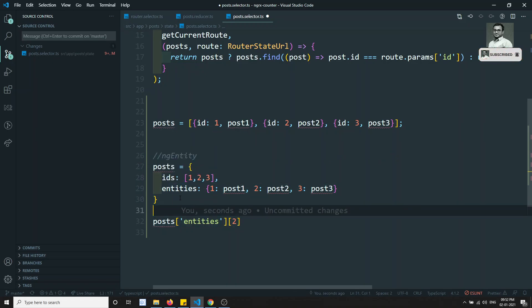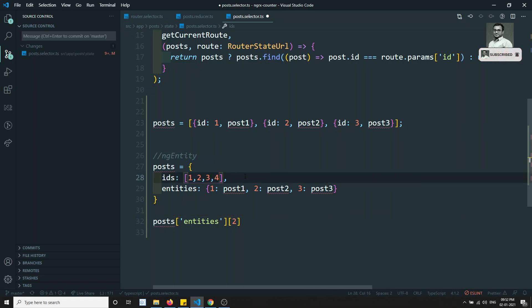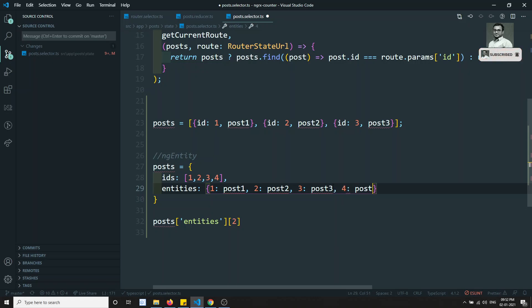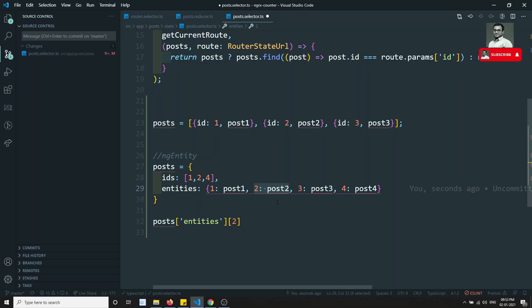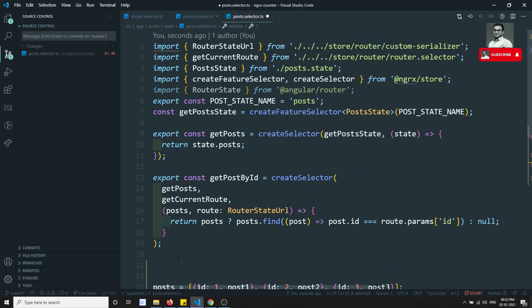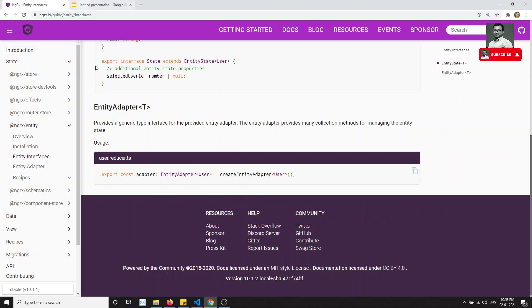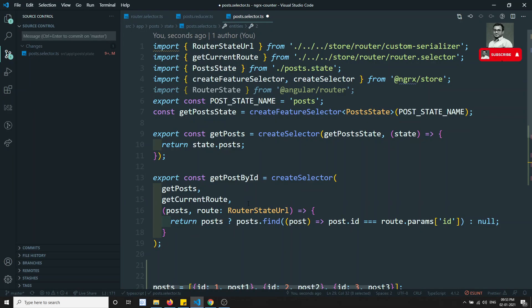However, updating this structure can be complex. To add a post you need to add its ID to the ids array and add it to the entities dictionary. To delete, you need to remove it from both. Luckily, NGRX Entity provides built-in adapter methods that handle these operations for any entity data. In the next video, we will convert our entire posts project to use NGRX Entity.